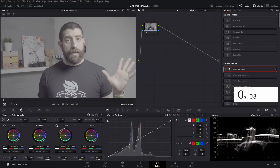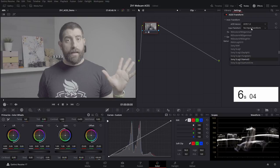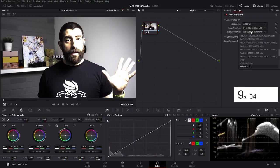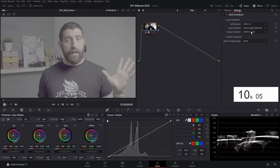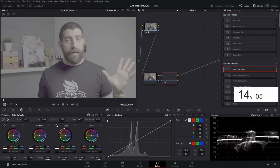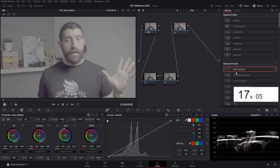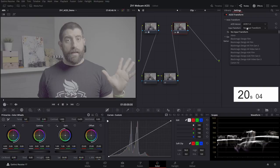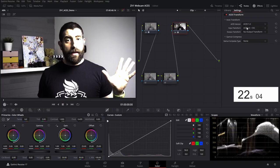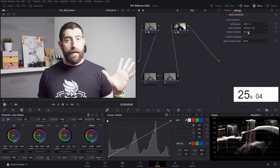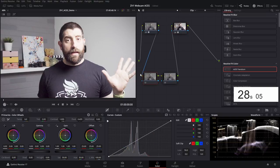On the first node, we're having an ACES transform going from S-Log3 and S-Gamut3 to ACES CCT. Then I'm gonna have two more nodes—one for exposure, one for saturation—and one final node with another ACES transform. In this case, going out from ACES CCT into Rec.709.